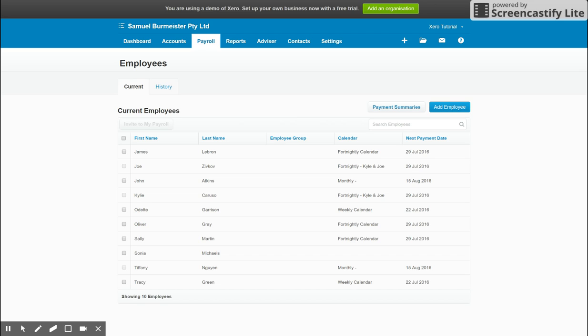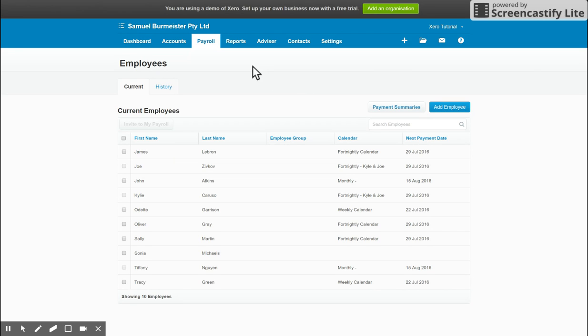Hi guys, welcome to another tutorial on Xero. My name is Samuel Burmeister and I'm the owner here at Toolbooks. Today we're going to cover setting up an employee in Xero, and before you attempt to do that, make sure you have set up your payroll settings first. I've already recorded a video on this, so if you missed that, make sure you start there to begin with.